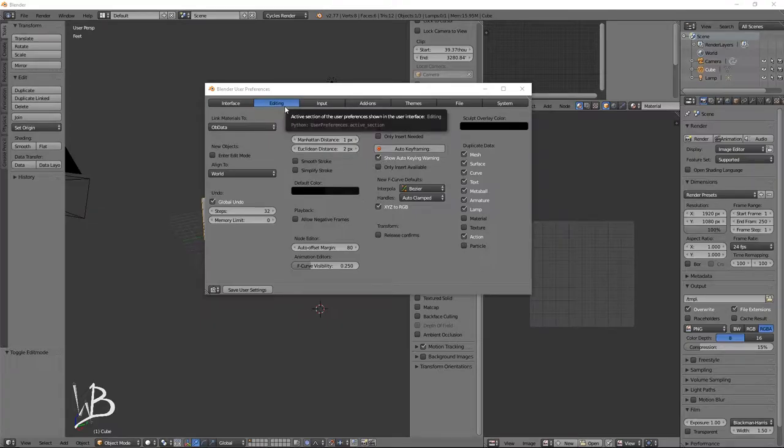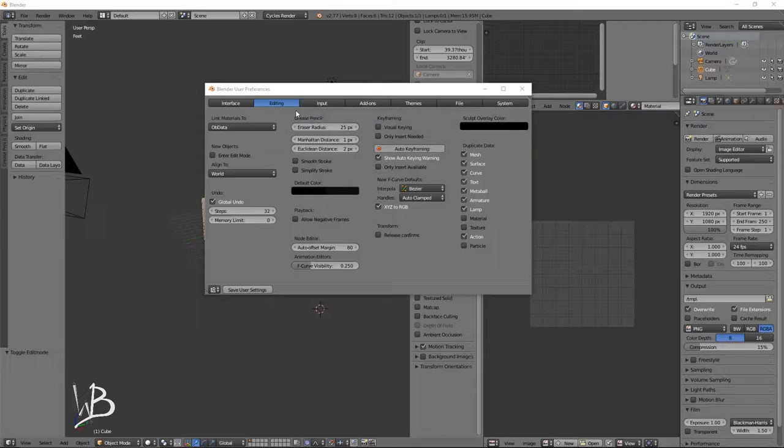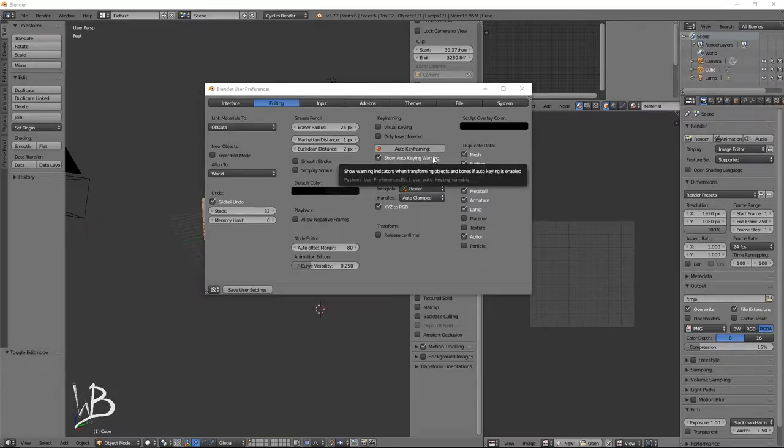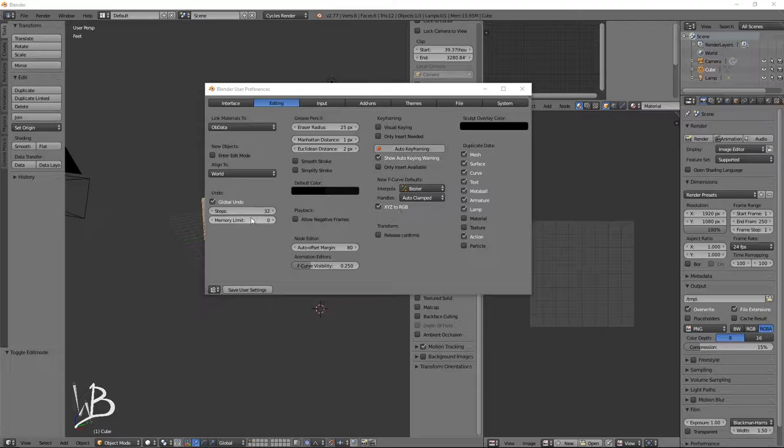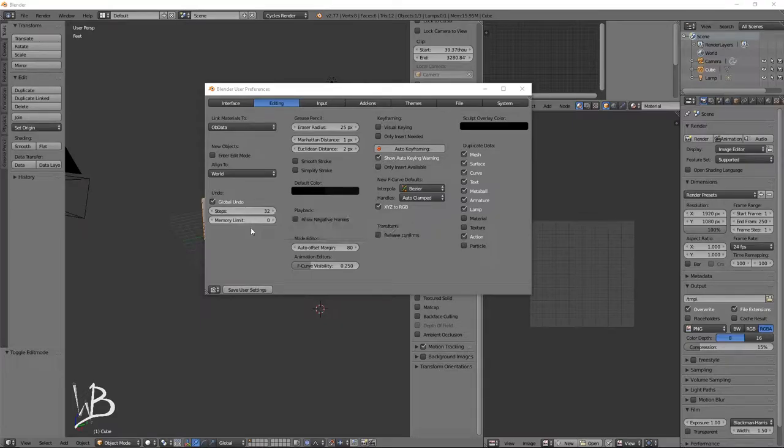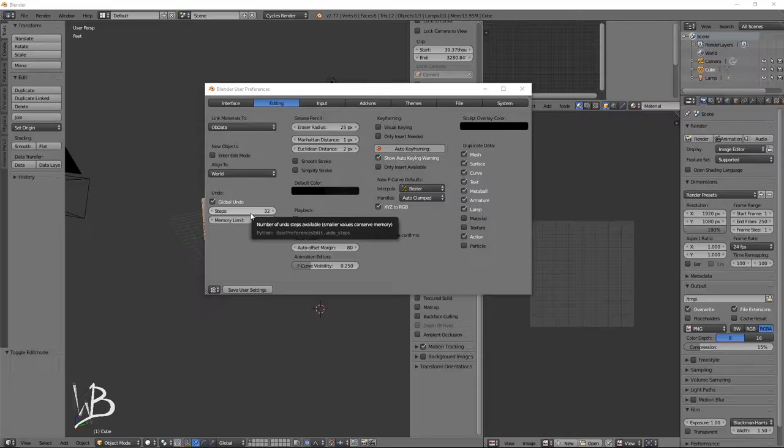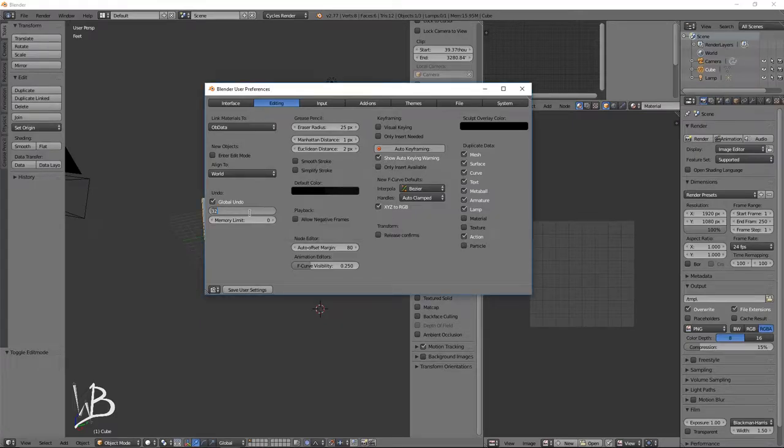In the Editing tab, though. Yeah, actually I don't think there's really anything we need to change here. Not at the moment anyways. Oh, one thing. Global Undo. Let's up that a bit because 32 steps when you're modeling is not a whole lot. So I'm going to up this to 200.